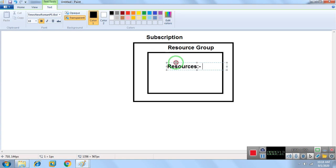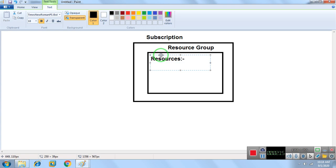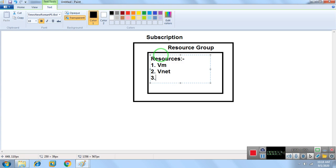Inside this resource group we have resources like VMs, VNets, and a storage account.